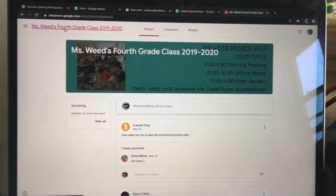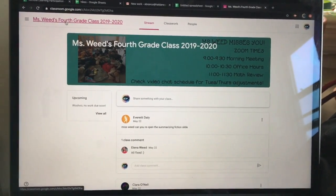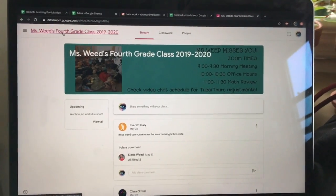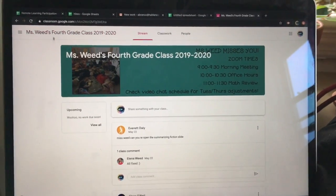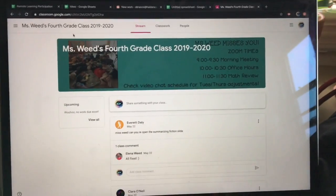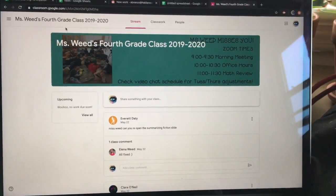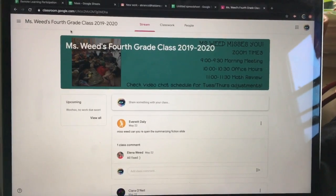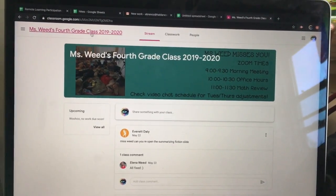Here's our new video about how to post your artwork to an assignment. I'm going to use Miss Weed's fourth grade class as an example because I can't get into mine as a student, but it's basically the same thing.